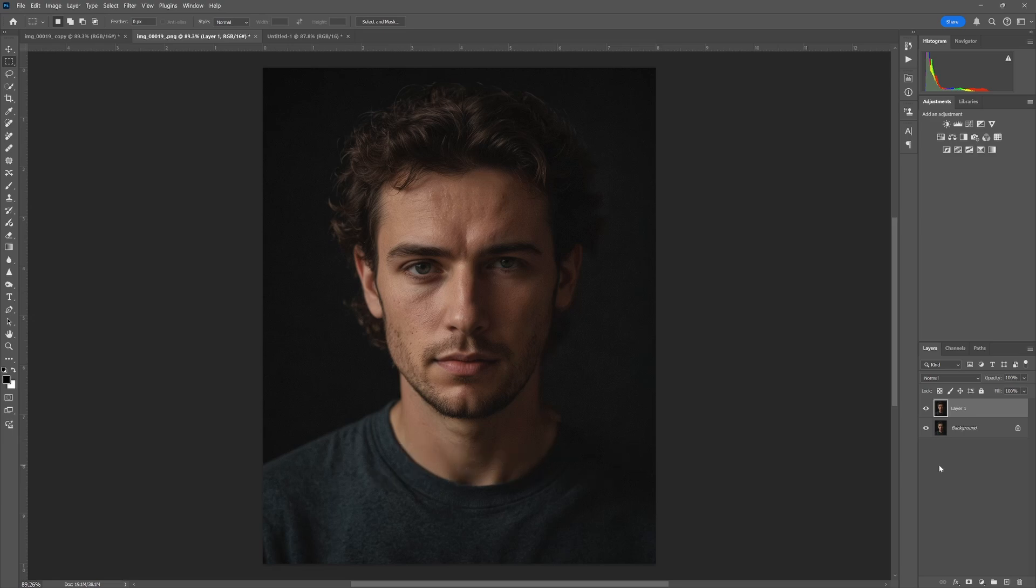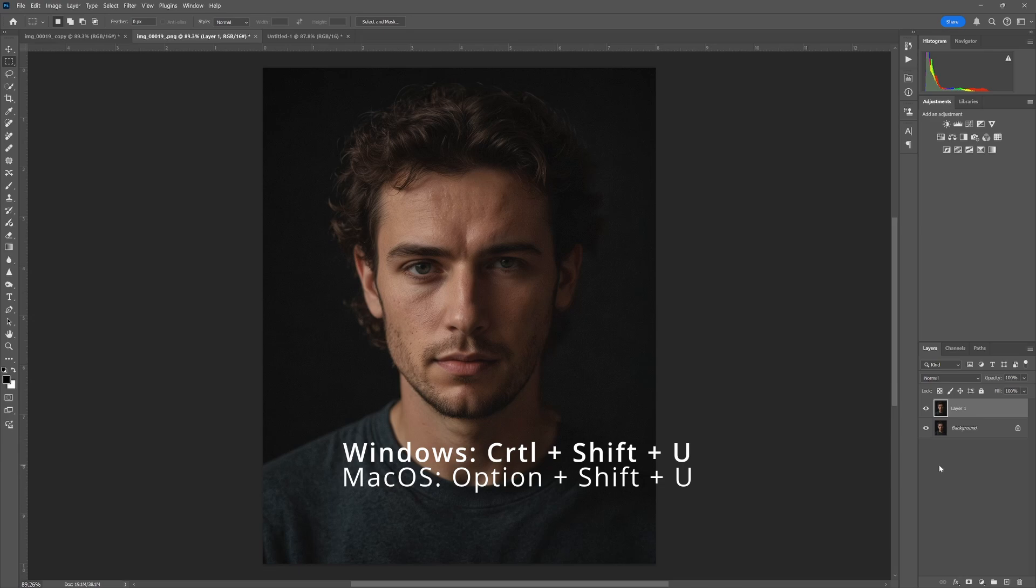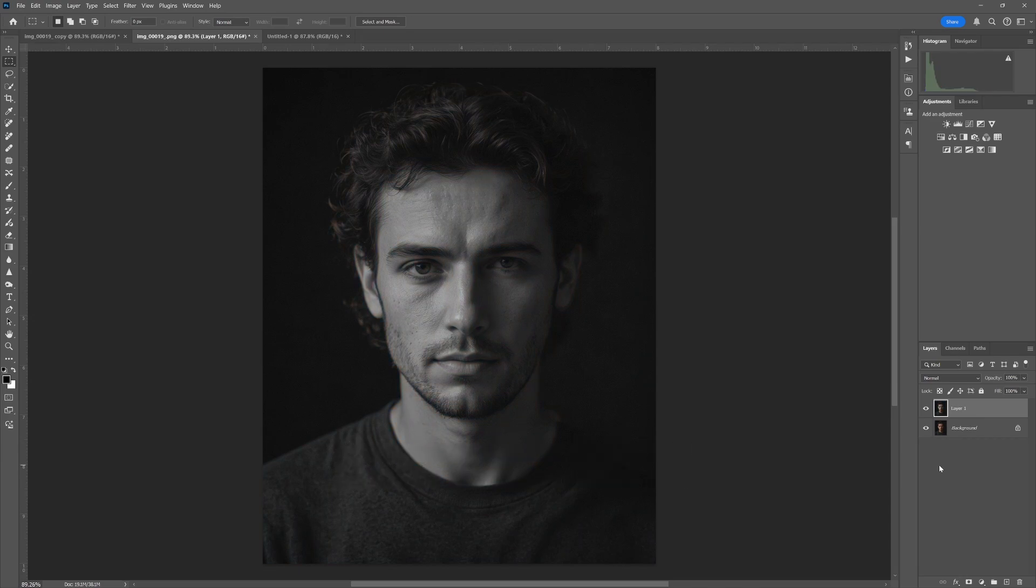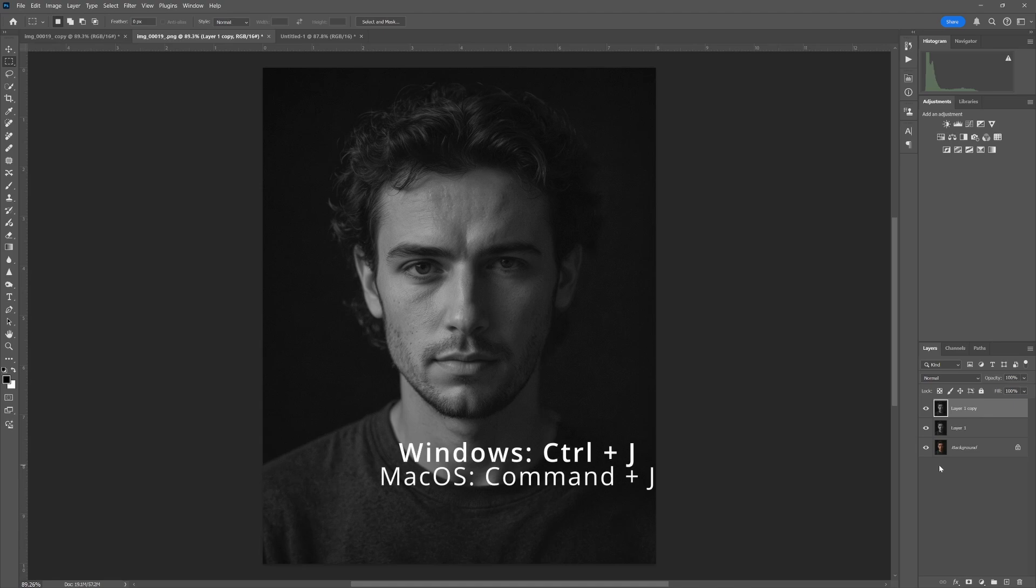Now we want to desaturate, we want to take away the color. The easiest way to do that is to hit Ctrl+Shift+U. Now we want to duplicate that layer again by hitting Ctrl+J.